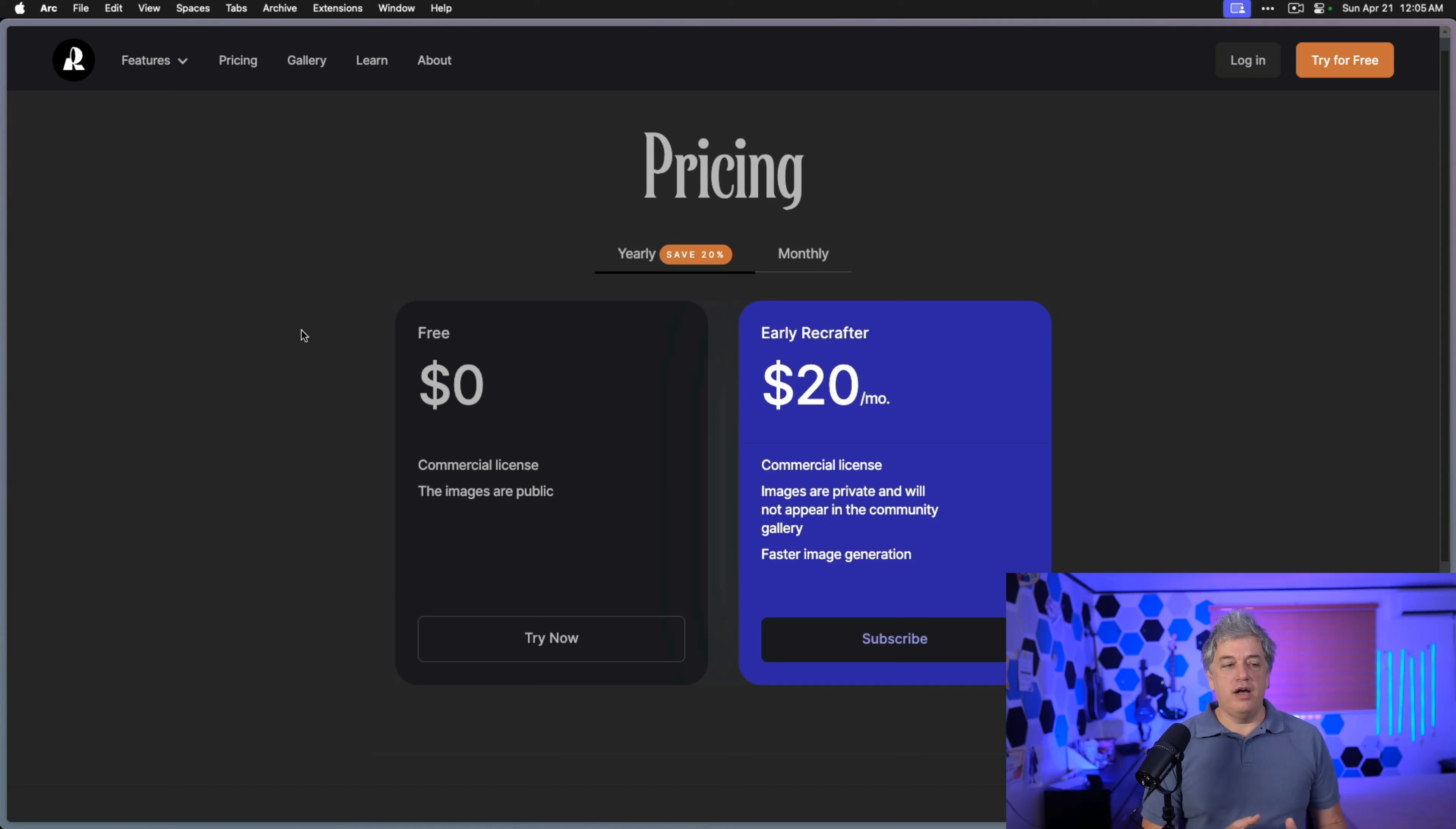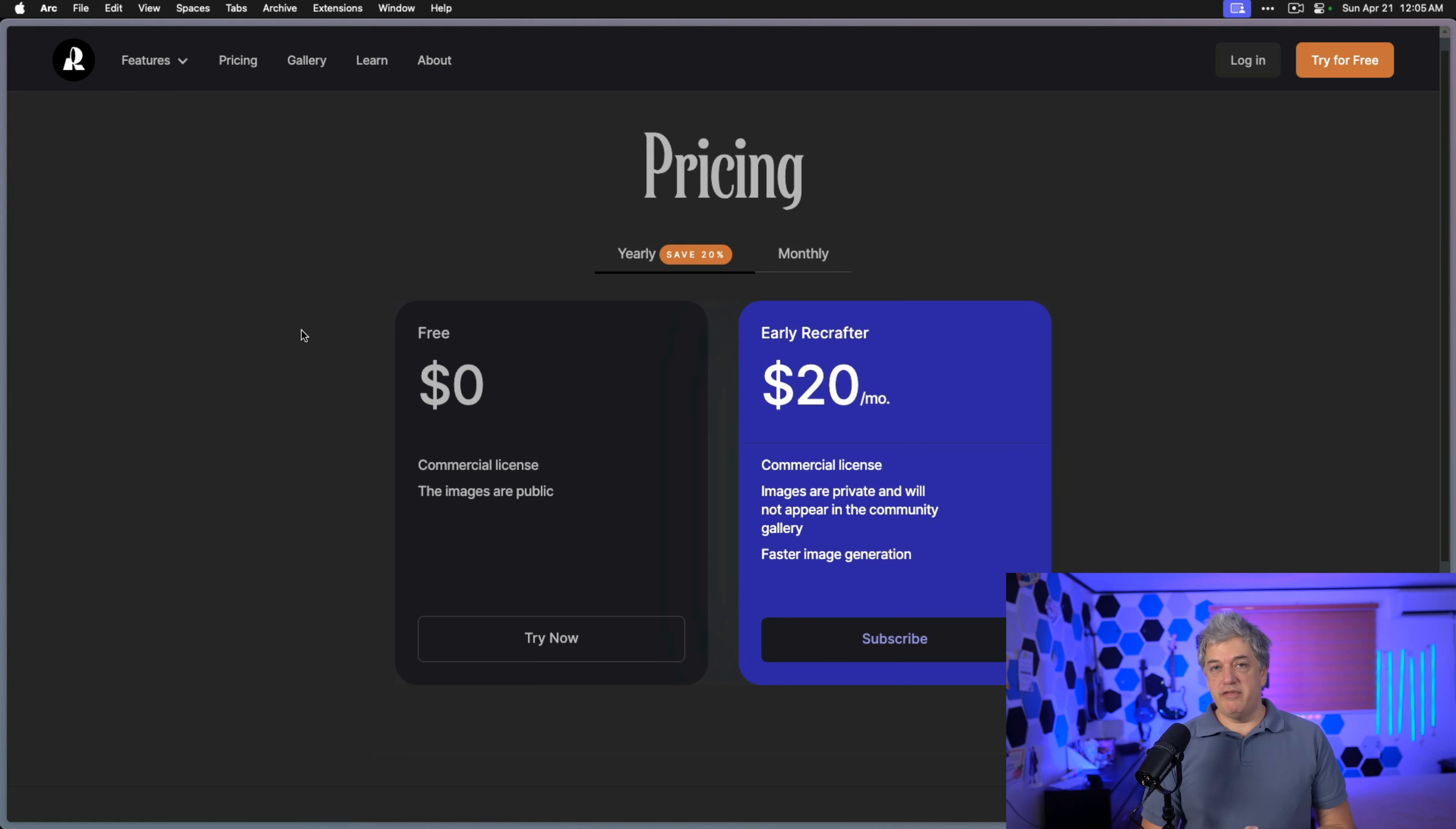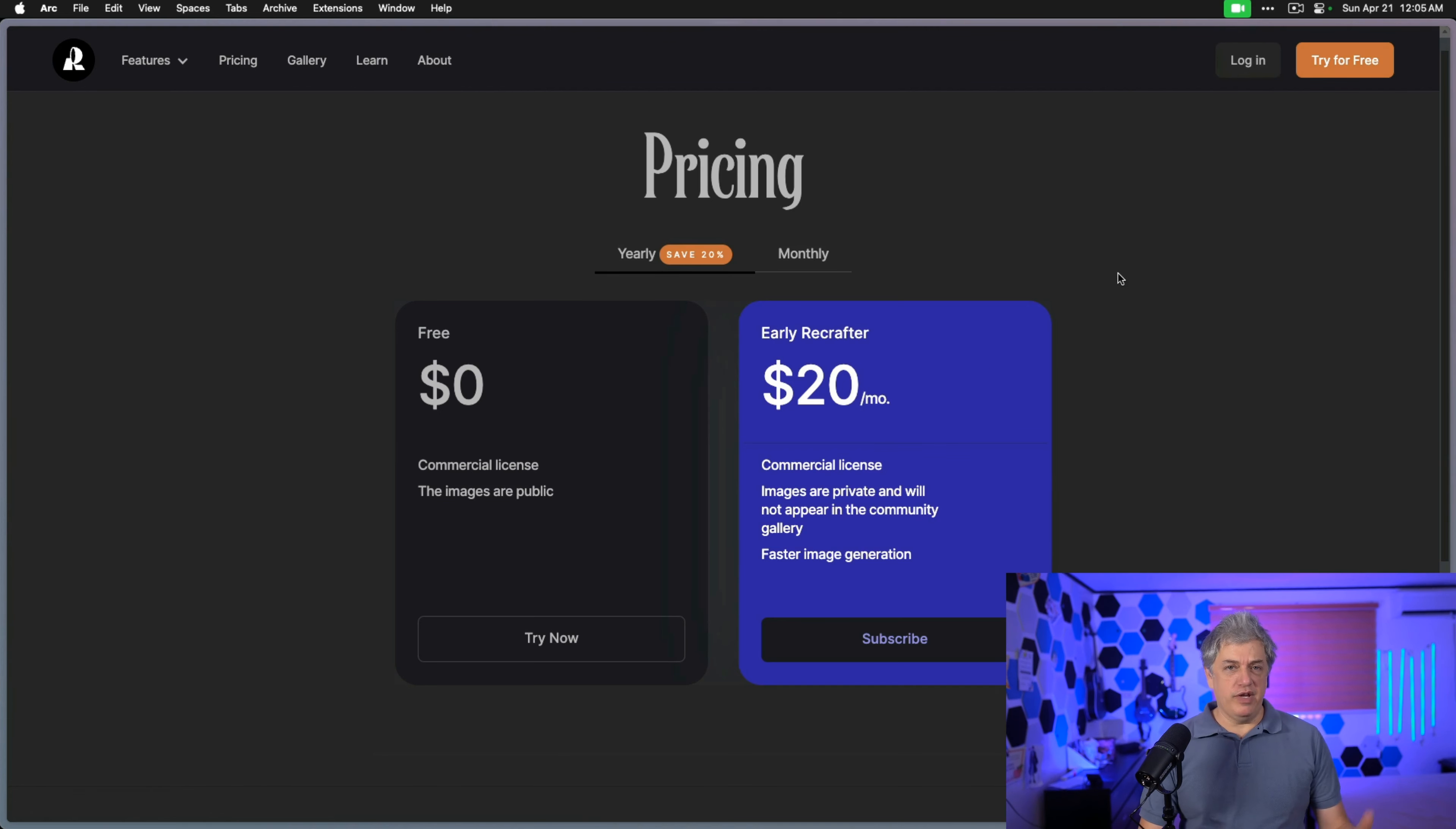The beauty of Recraft is that you get a commercial license even with the free version. The only difference is that with the paid version it's a little bit faster and your images are private, so you don't have to worry about someone else seeing them. Not really worried about that, so I'm going to show this in this video right now.